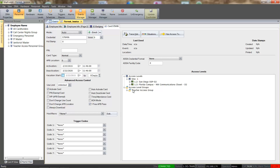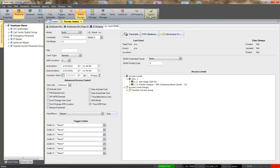I have added a custom Update button to my toolbar for convenience. This produces the same effect as right-clicking in the cardholder record and selecting the Update option. We will go ahead and close the cardholder's record.